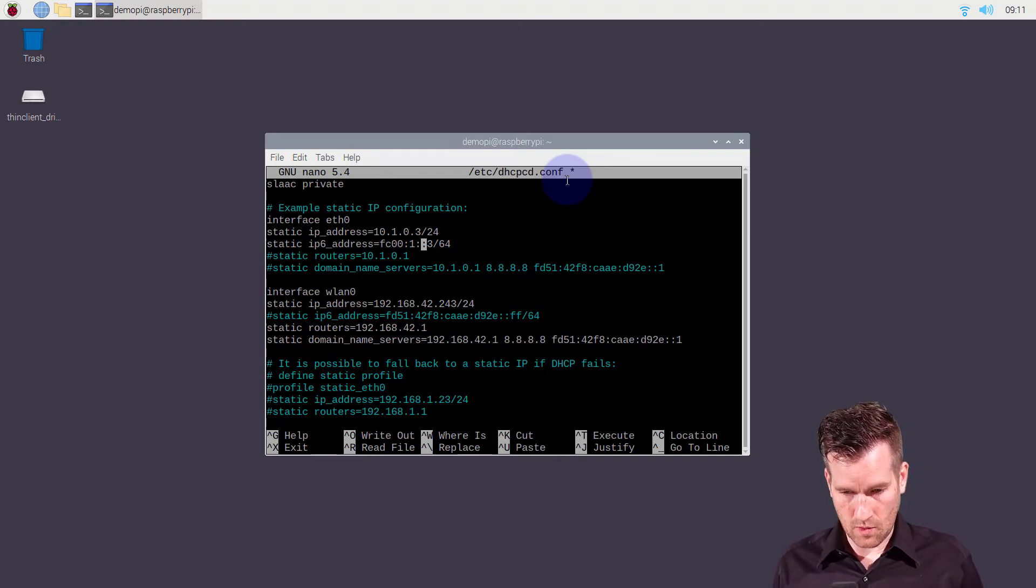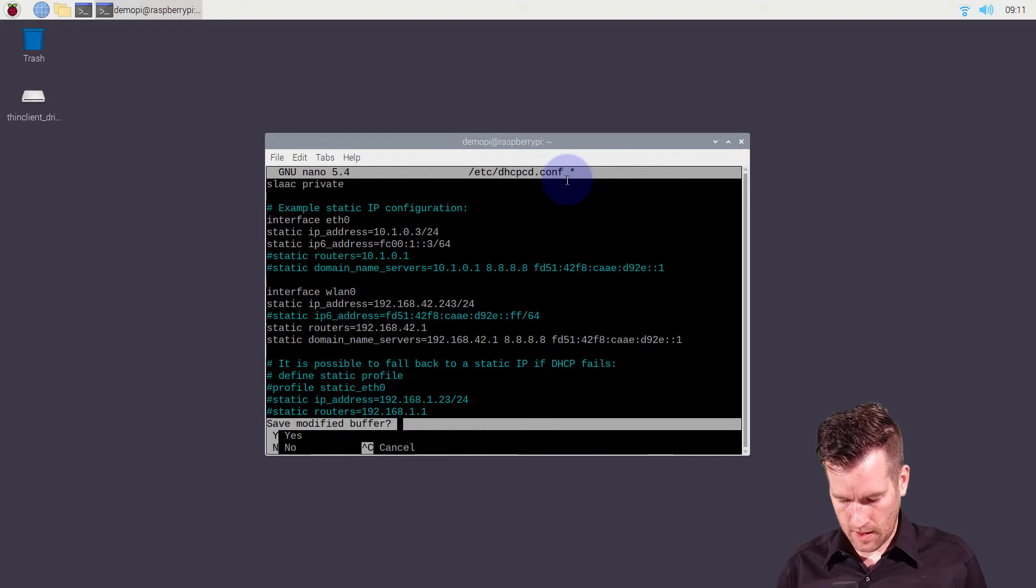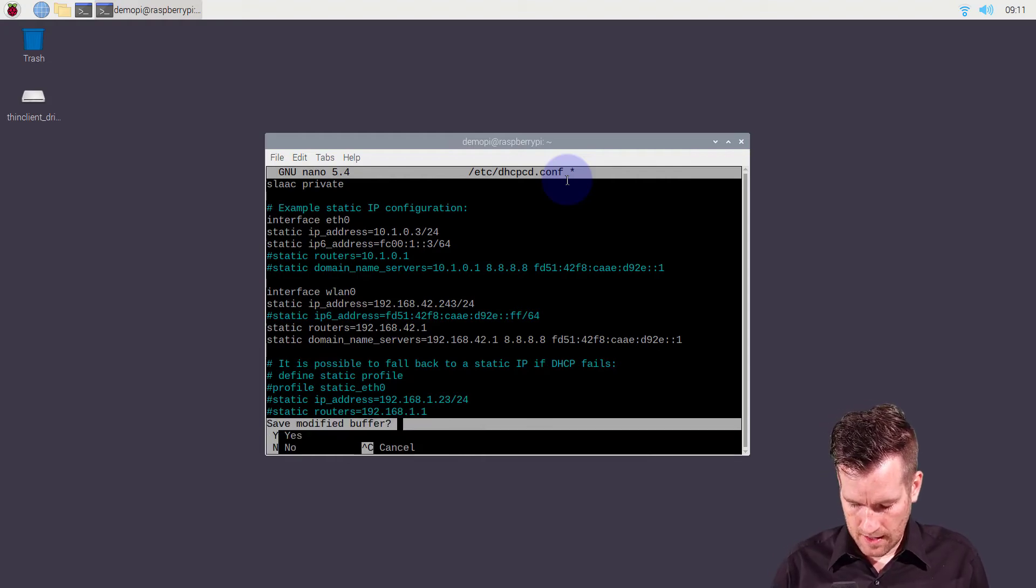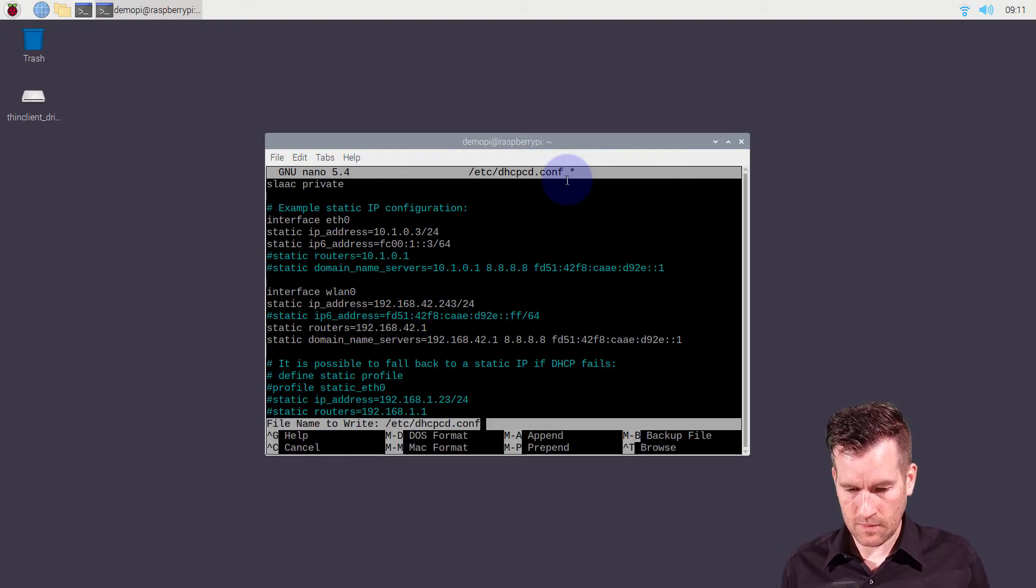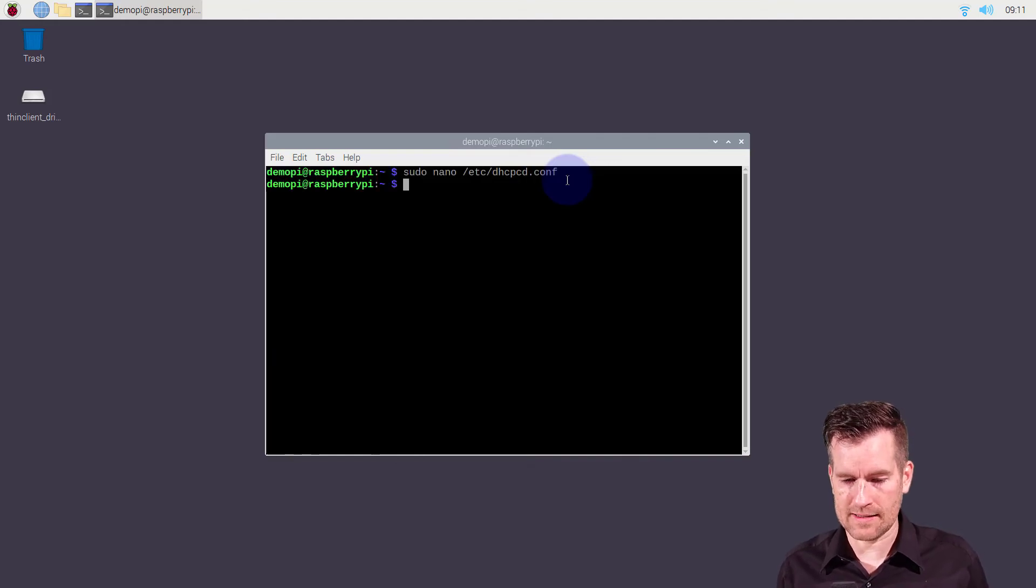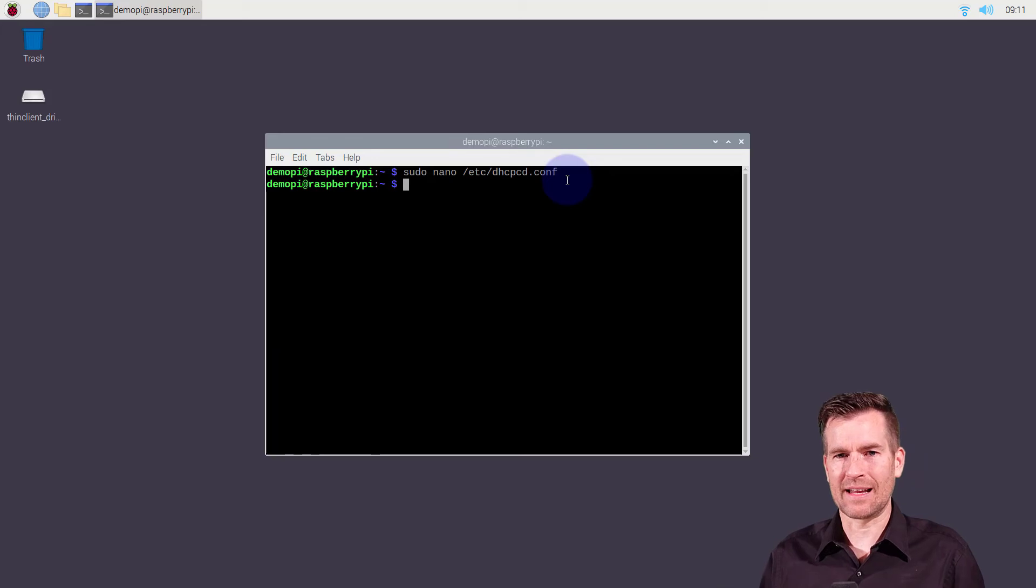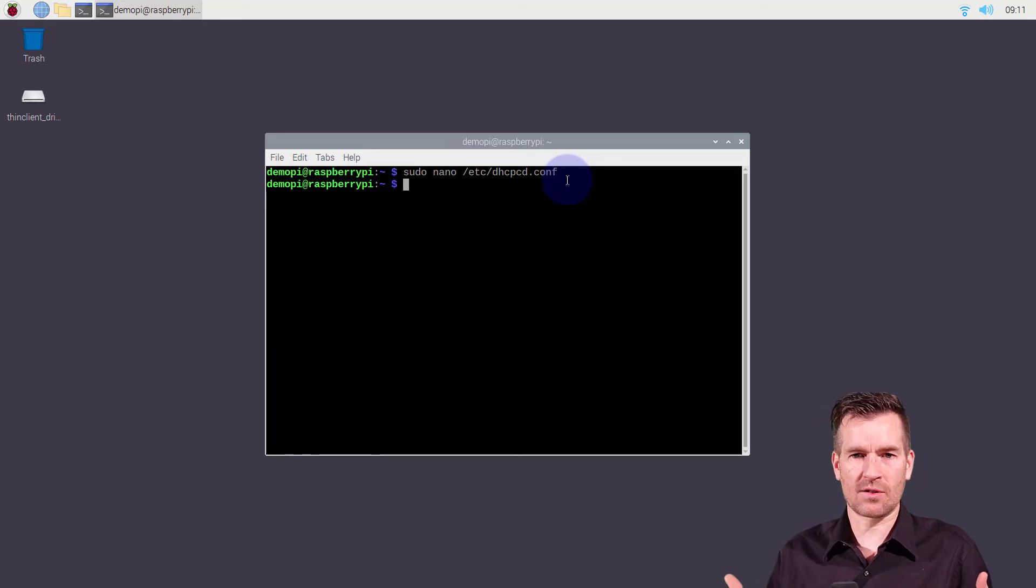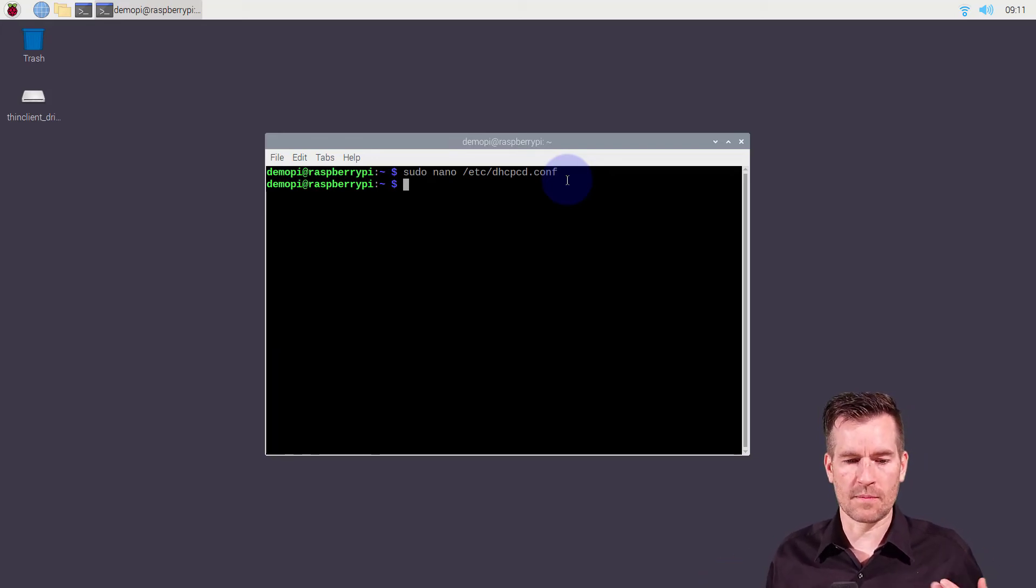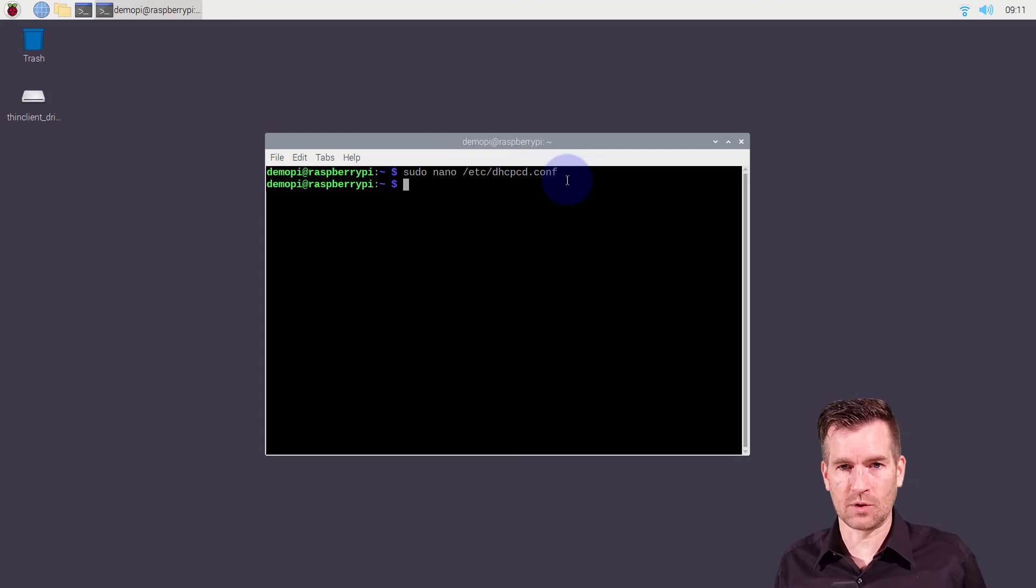So I'll do a control X. Do I want to save? Yes, I do. And then where do I want to save it to? I want to save it to that same file. I hit enter. Now it is. So the next time that this service gets rebooted or I reboot the machine, then this static address will take effect.